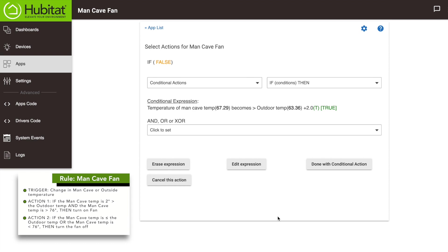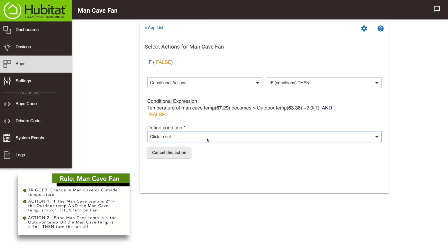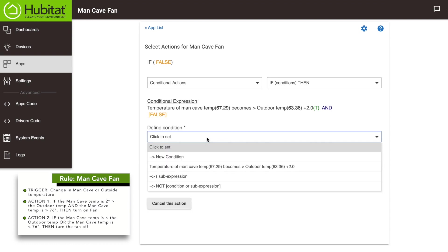We could end here by clicking 'done with conditions,' but we want to add another condition: the man cave temperature has to be greater than the outdoor temperature and it has to be above 76 degrees. Using the dropdown, select 'and.' The 'or' option we'll use later in our rule. The 'xor' option means when this or that but not both — not really something you'd ever need. Here's a good rule of thumb: if you don't know what something does, you probably don't need it. So we selected 'and,' and now we need to add the condition that the temperature is greater than 76 degrees.